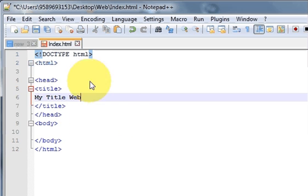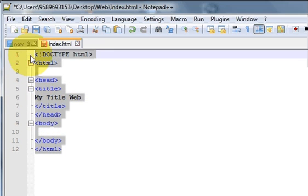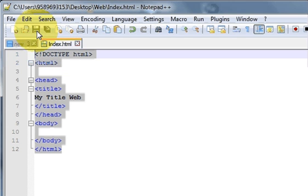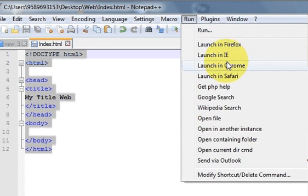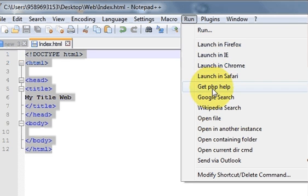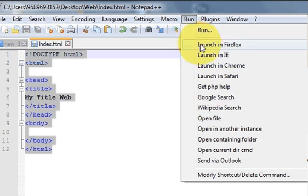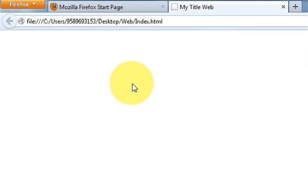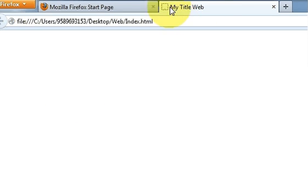Every time you make an edit to your code you need to save the file. Now to run the file, go to Run in the menu bar. It will show you your default running options — it can open your web page in Firefox, Internet Explorer, Chrome, Safari, or whatever browser you have. I click Launch in Firefox and it opens my web page. You can see the title 'web' displayed, which is the title information we created.